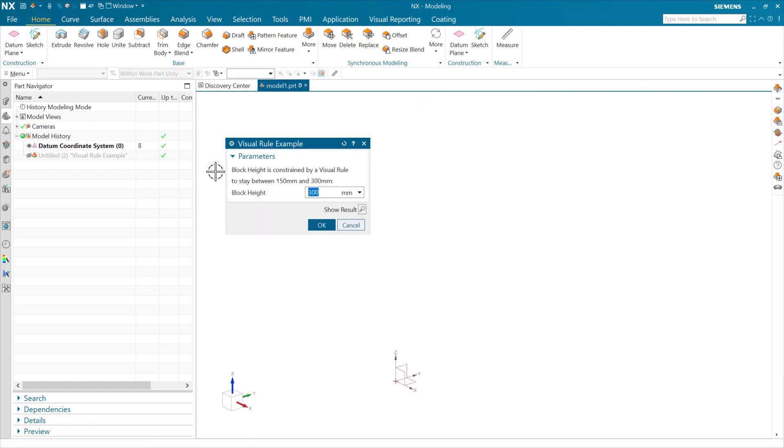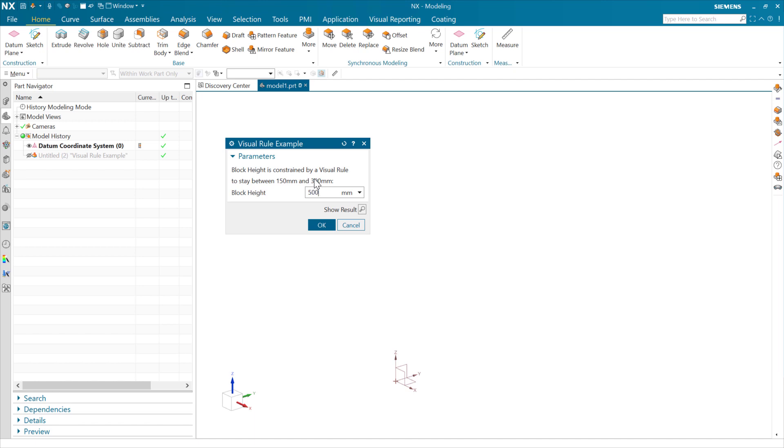If we take this and try to go higher than that, say make this 500, as soon as I hit enter here, a couple things are going to happen. One is that it's going to correct the top end here back to 300. So it's going to correct block height, take it back to 300 here, and we'll also see an alert pop up to tell us that it's done that.